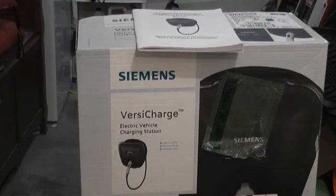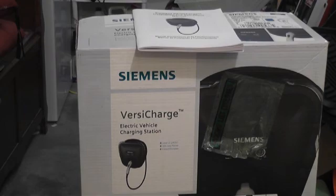Hi, I'm Joe, and today I'm going to do a video review on the Siemens VersaCharge electric vehicle charging station.